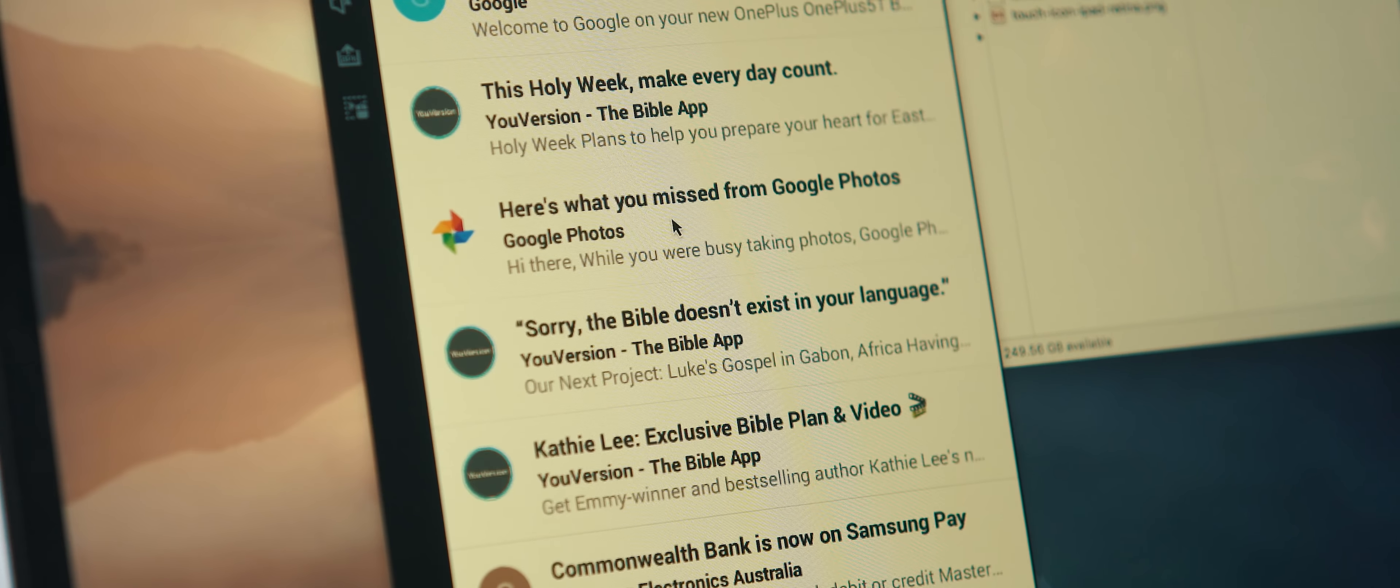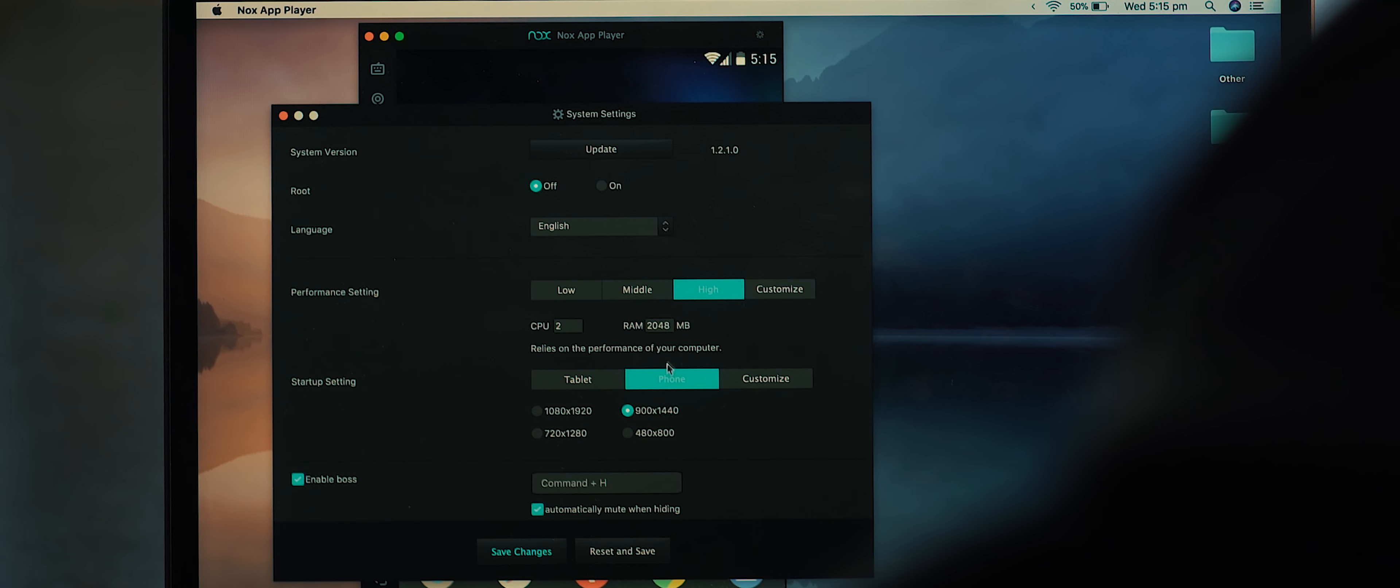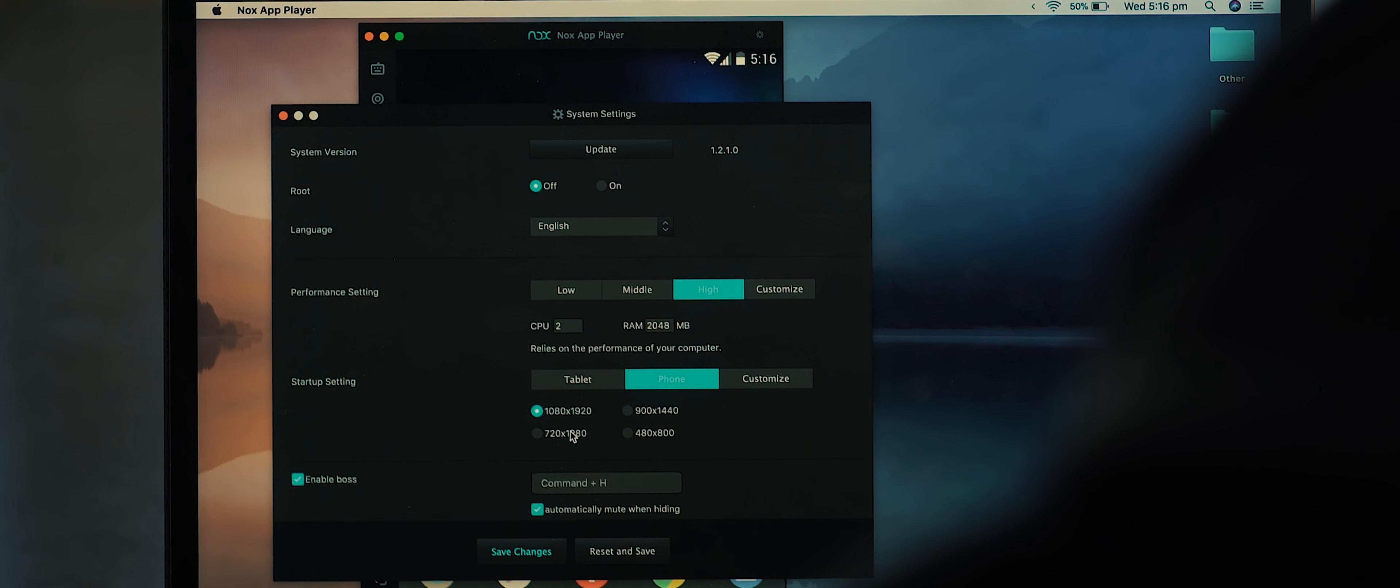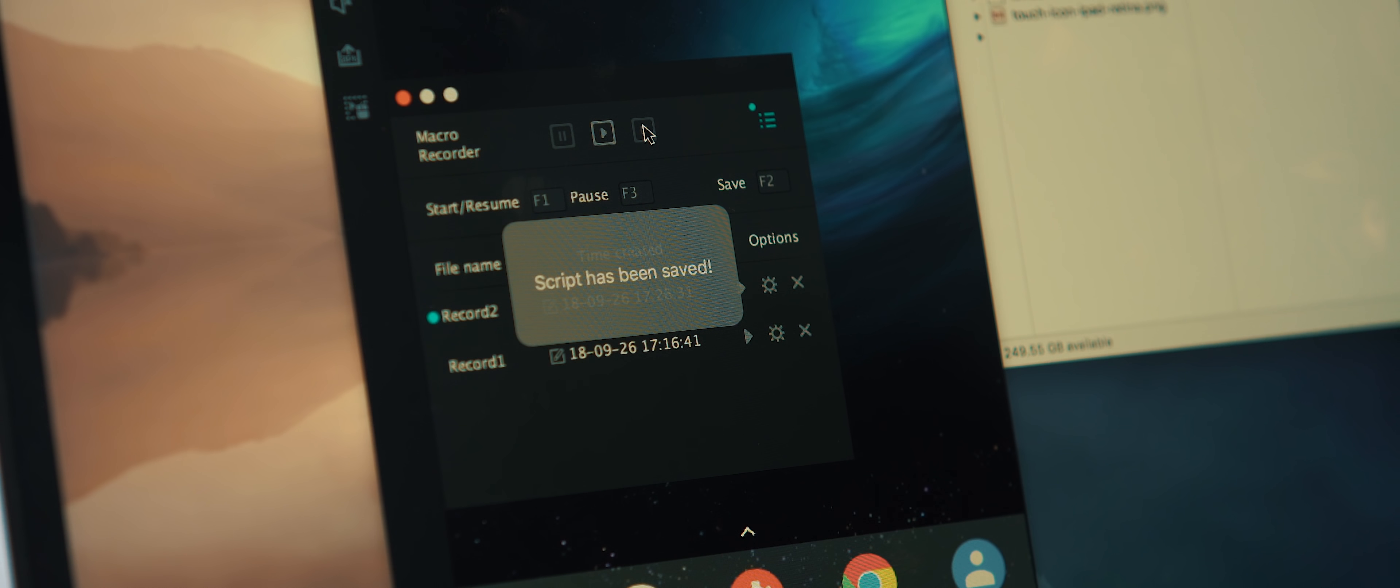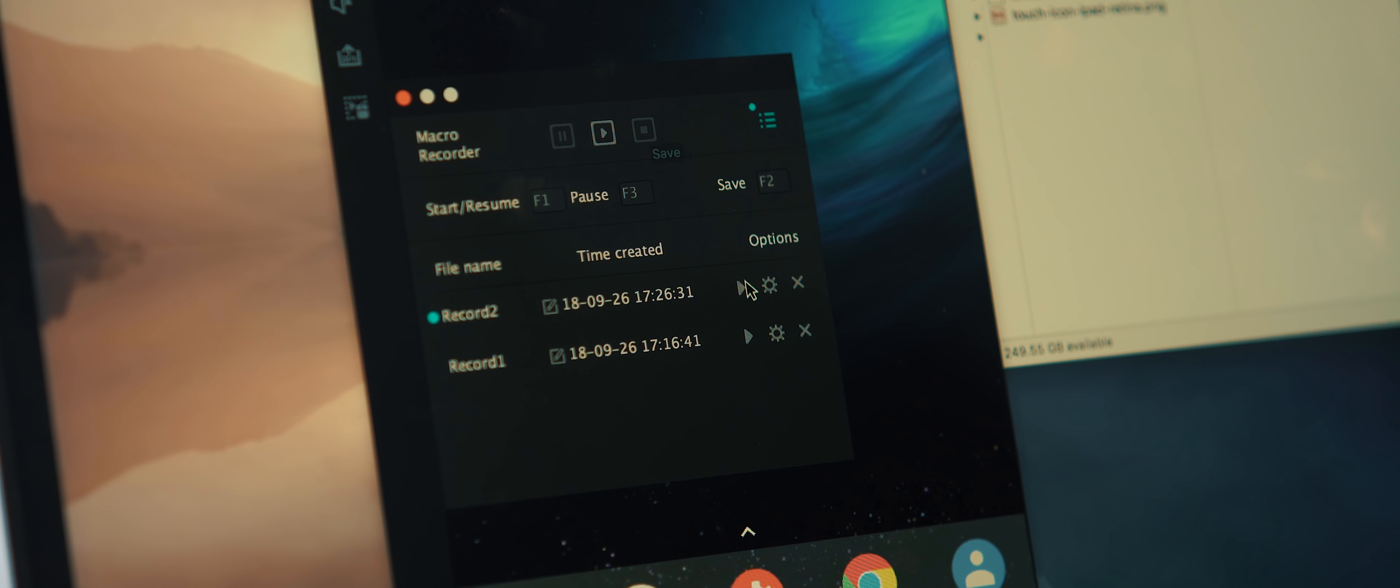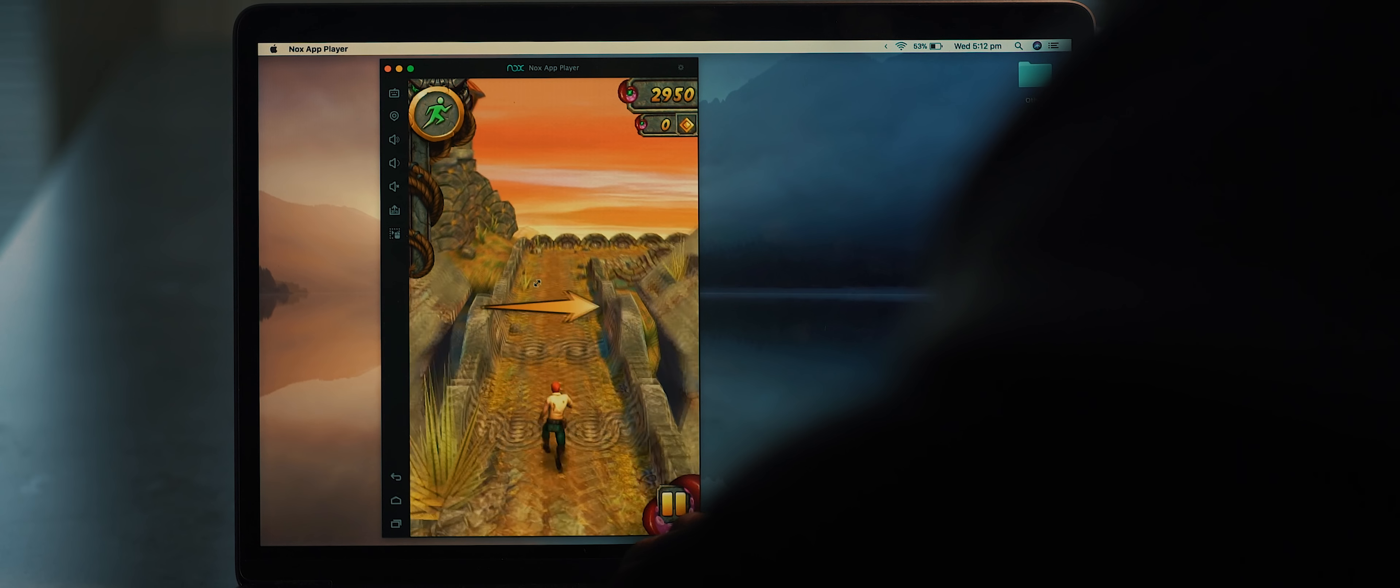This means I can play any Android game such as Alto's Odyssey, or Temple Run 2, or run any application like Reddit, or Inbox, or pretty much anything else for that matter, on my computer, which is a surprisingly satisfying experience.